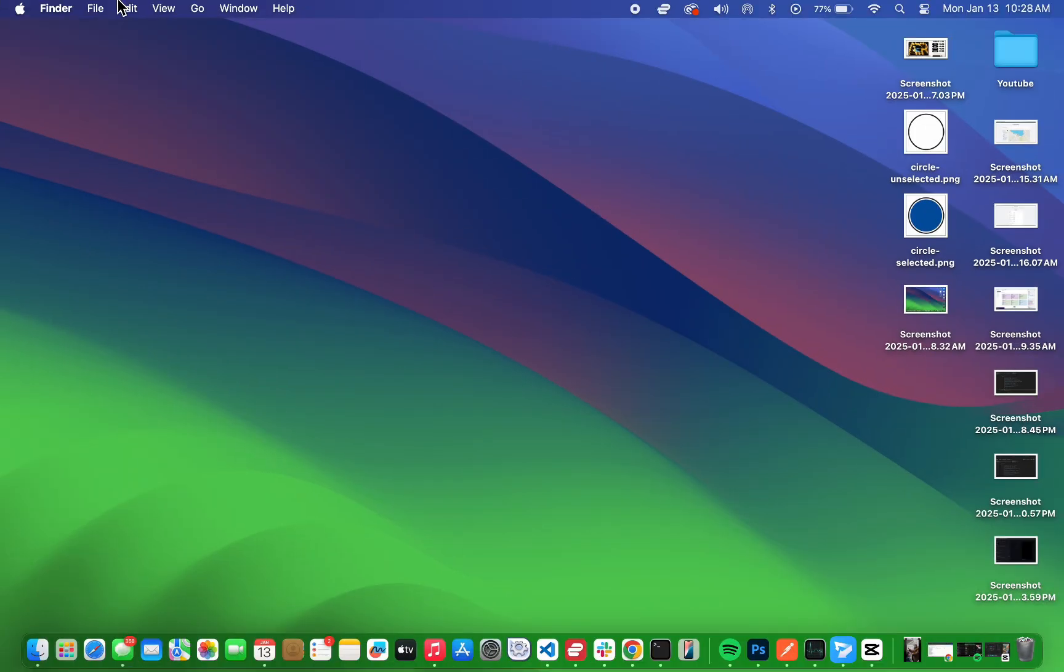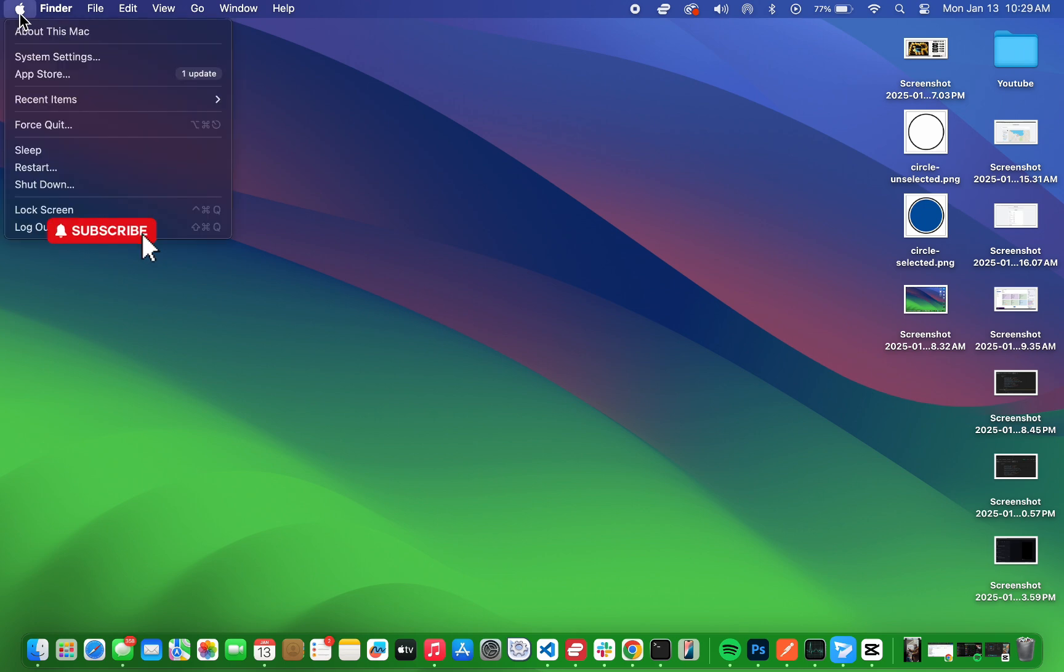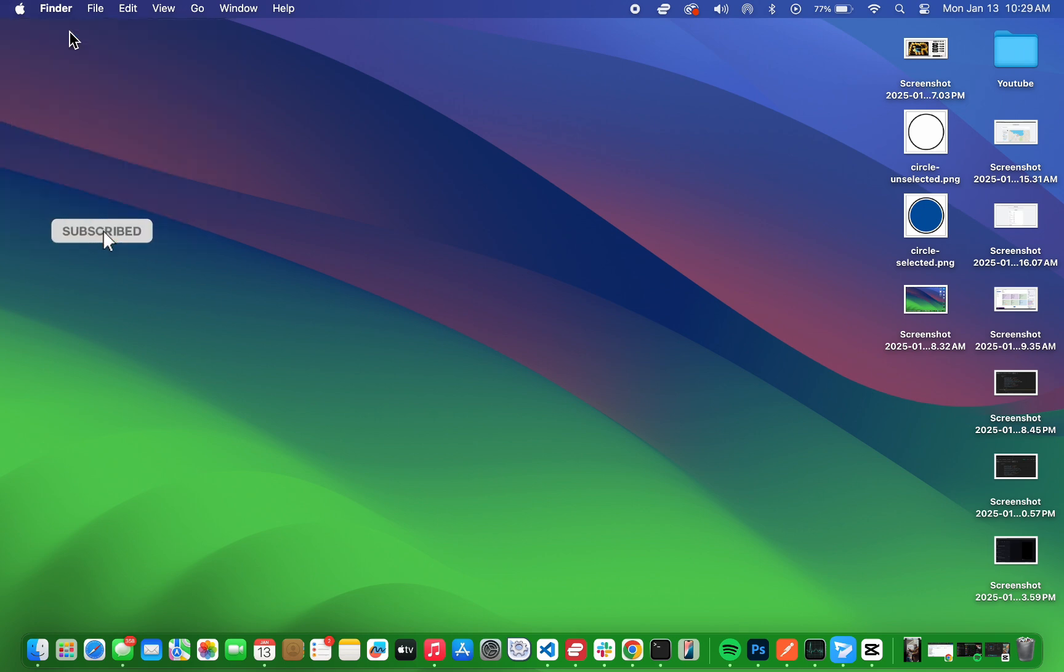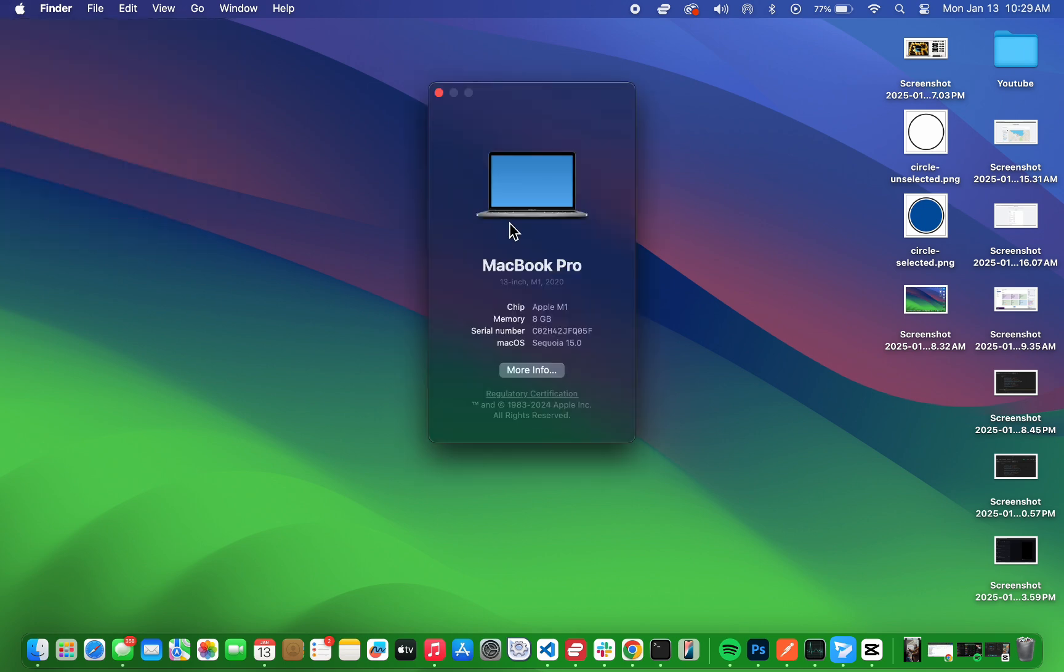I'll walk you through the easiest methods to uninstall apps, and it doesn't matter which version of macOS you're using. I'm using macOS Sequoia for this tutorial, but these steps work on most versions. Let's jump right in.